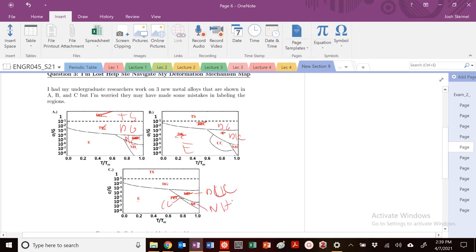This is going to be A. We also know, looking at this graph, that sigma Y of B is greater than sigma Y of C, and that is also greater than sigma Y of A. So those are our rank in terms of our yield stress.